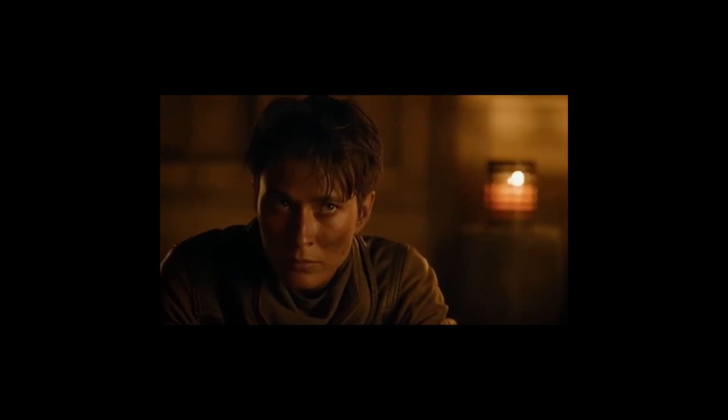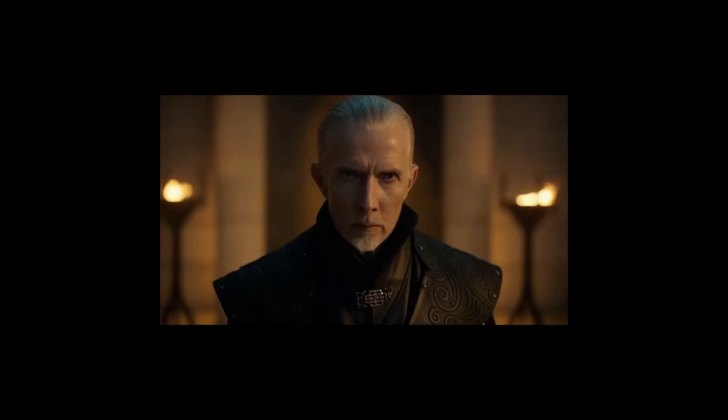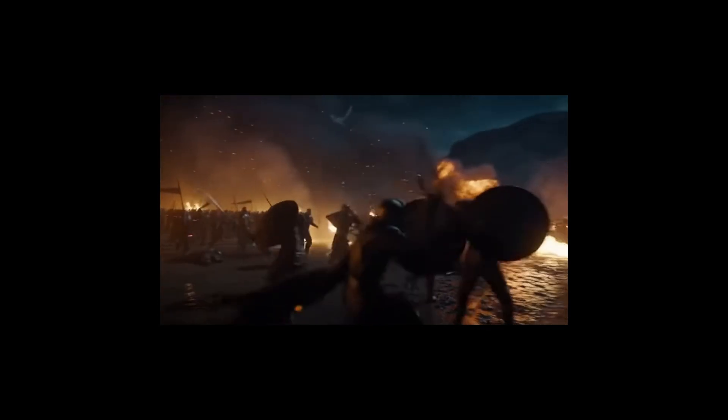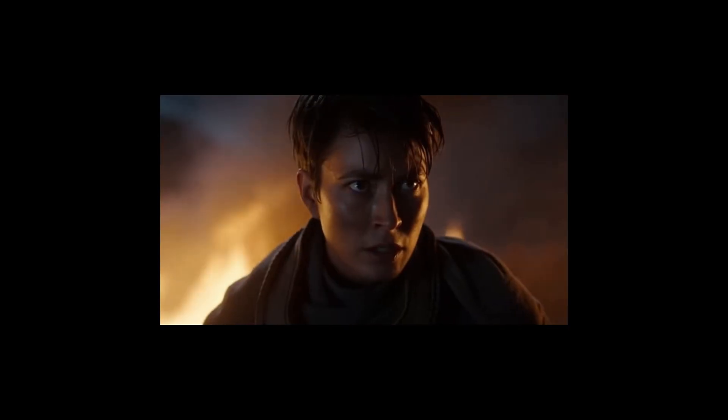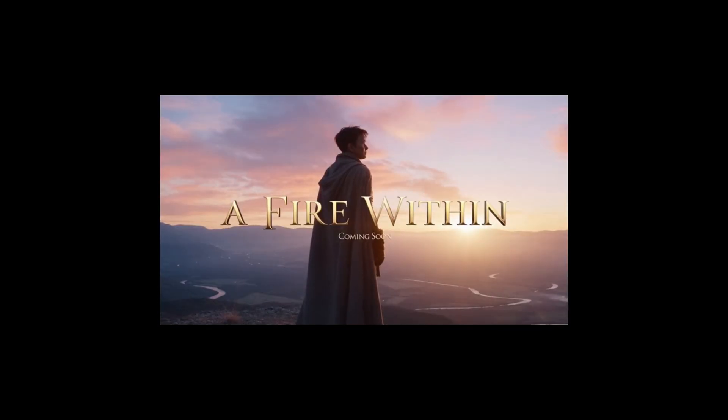The storm was only the beginning. An empire born of fear is about to burn. We fight not to destroy, but to be free. This autumn.